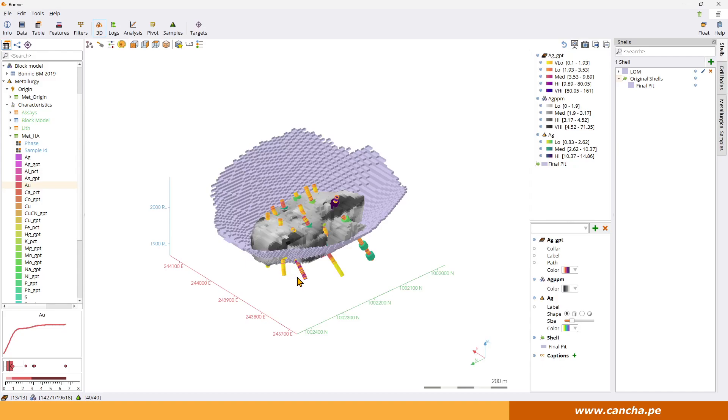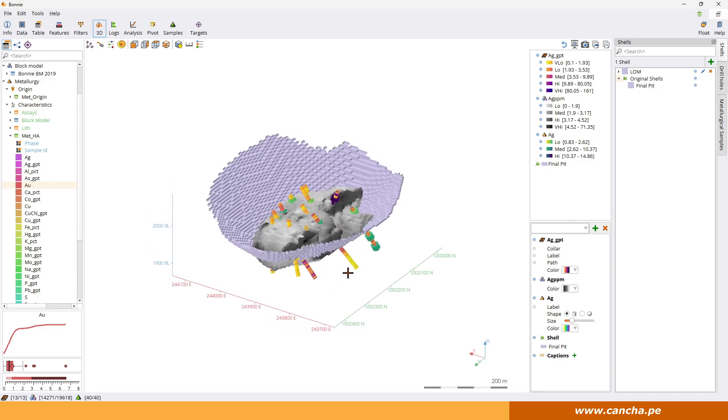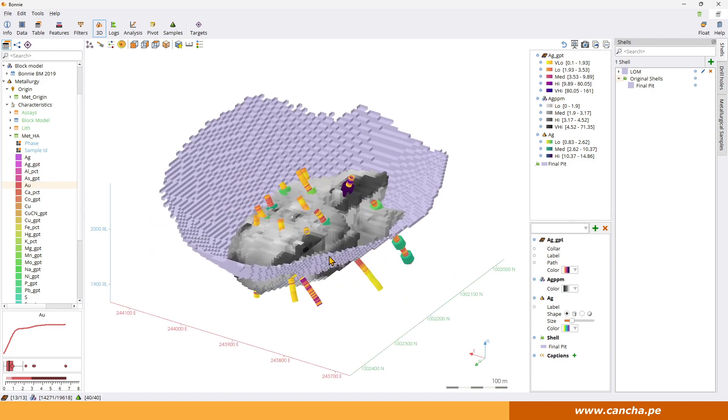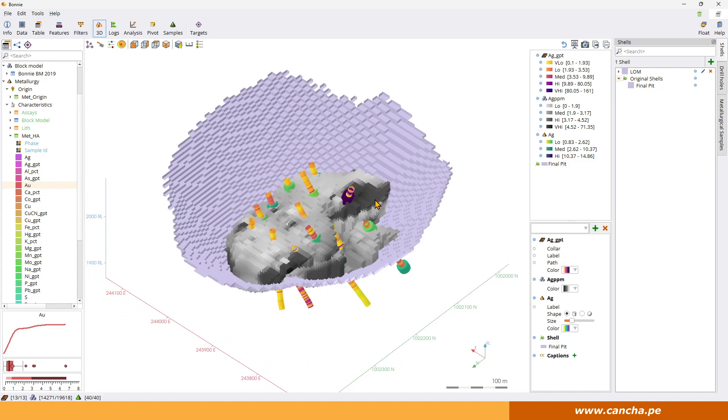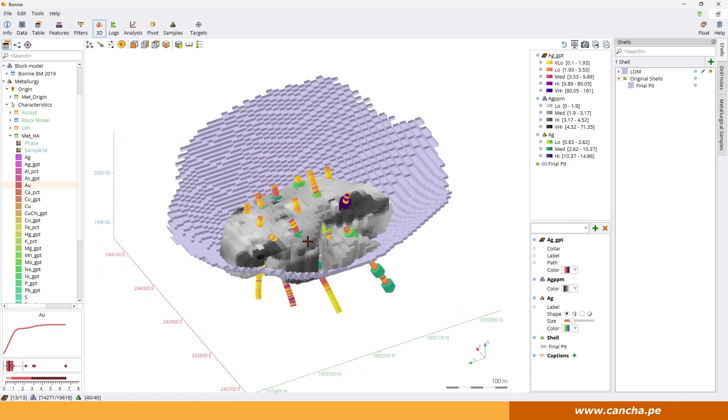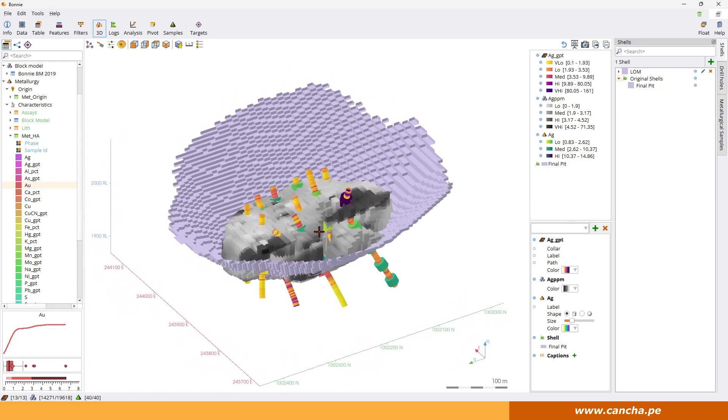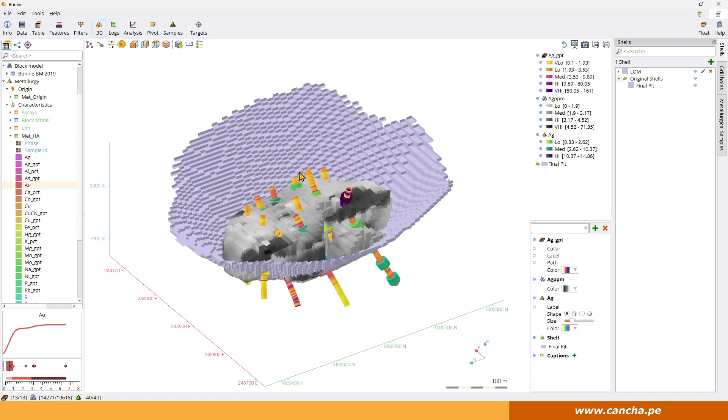Hi folks, welcome to this new Kenchi tutorial on how to do sections in 3D. So we've got this omnipresent Bonnie example dataset. We'll notice that we want to see where the met samples are but we can't really see inside. It would be nice if we could see through.